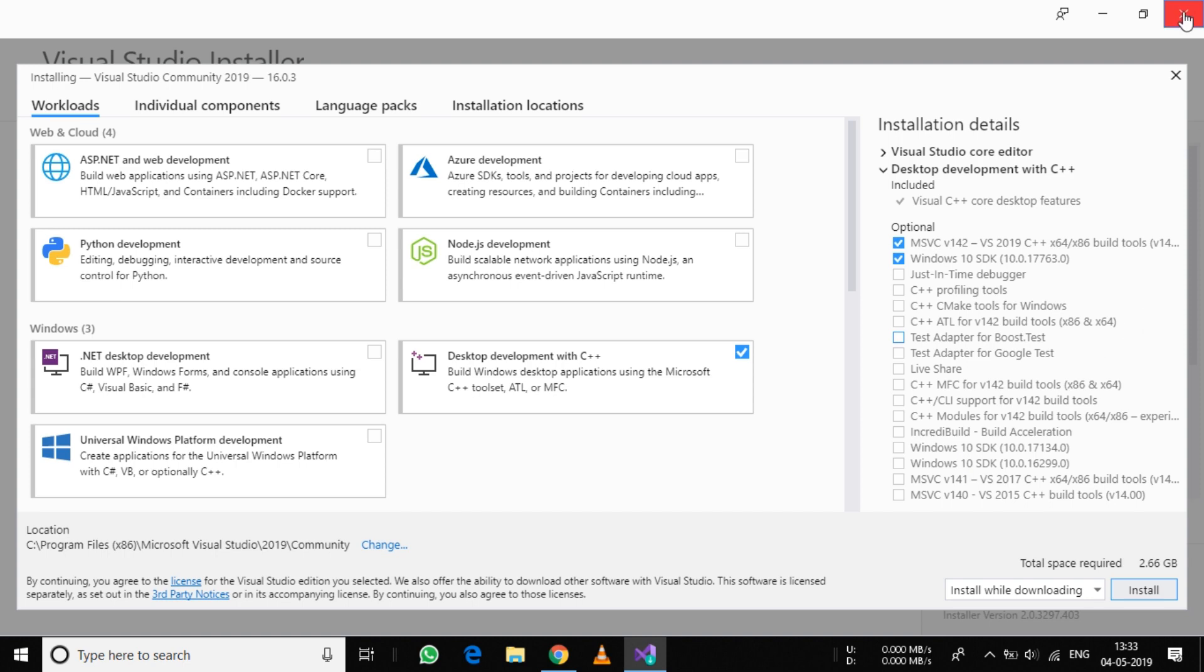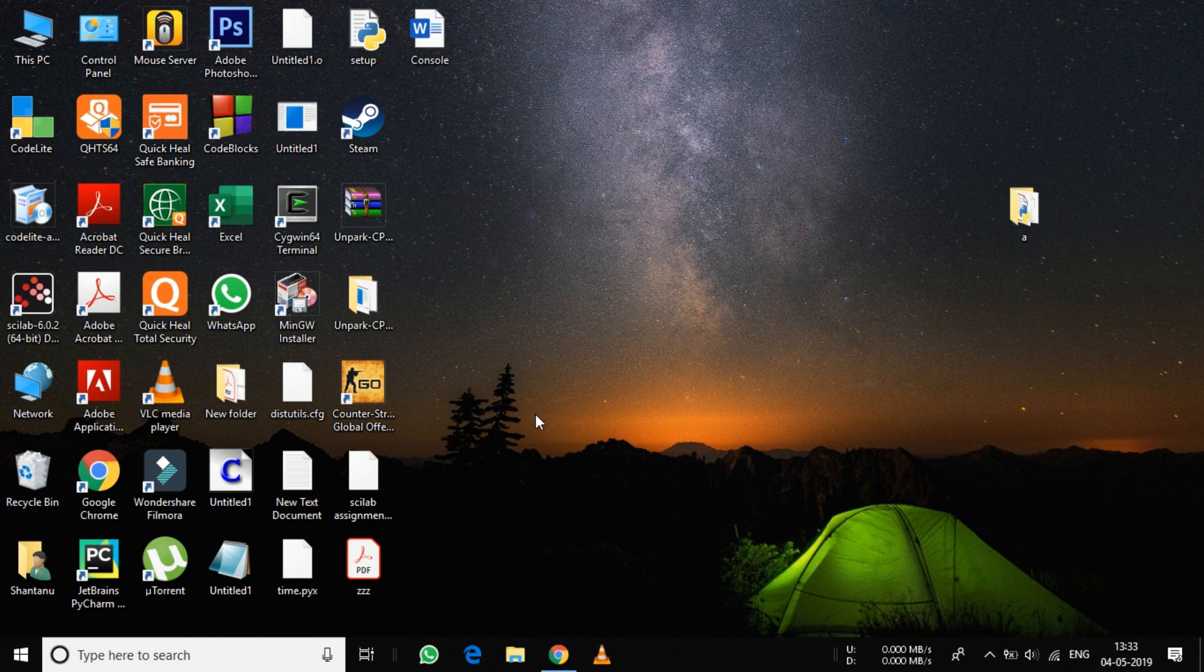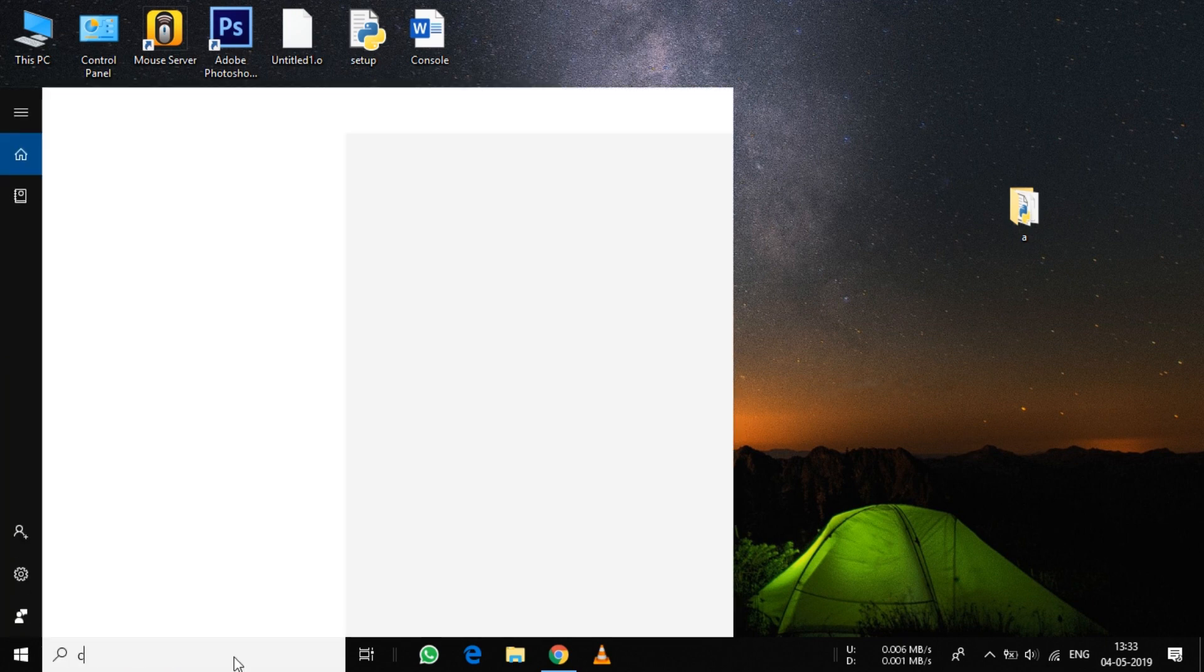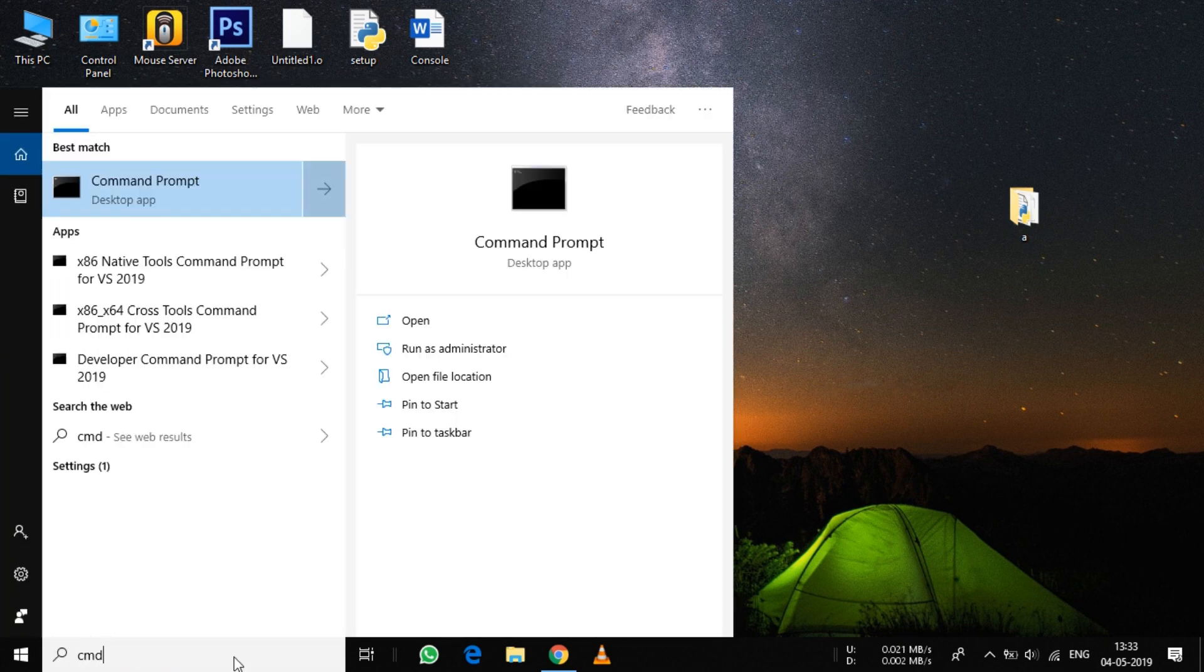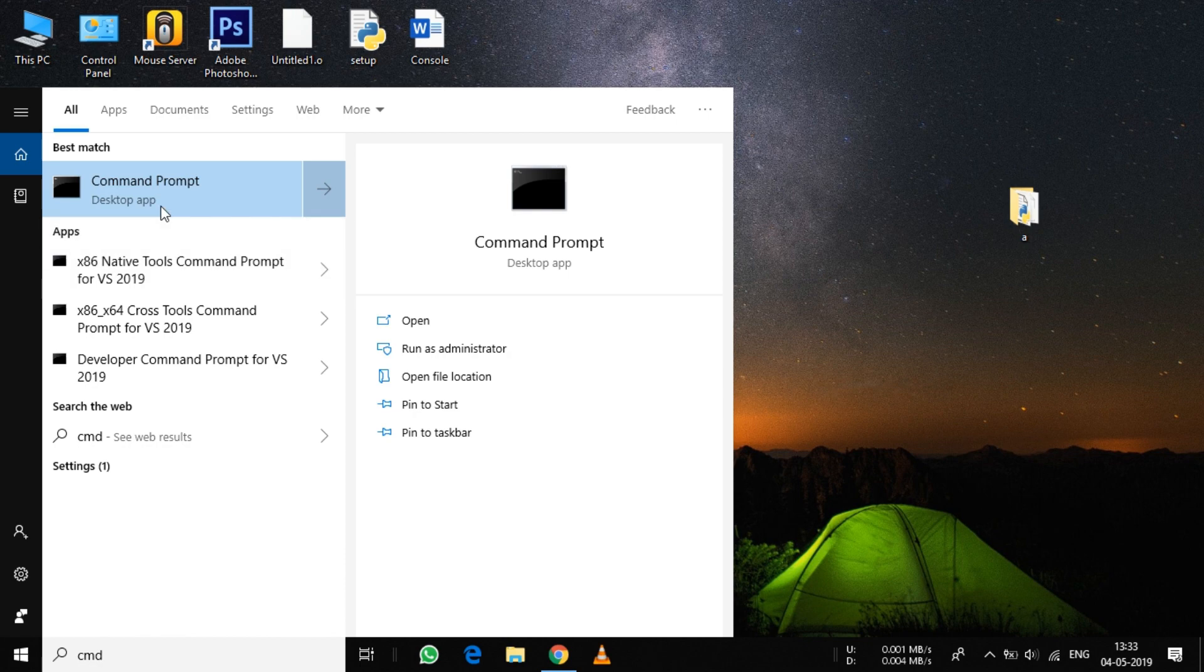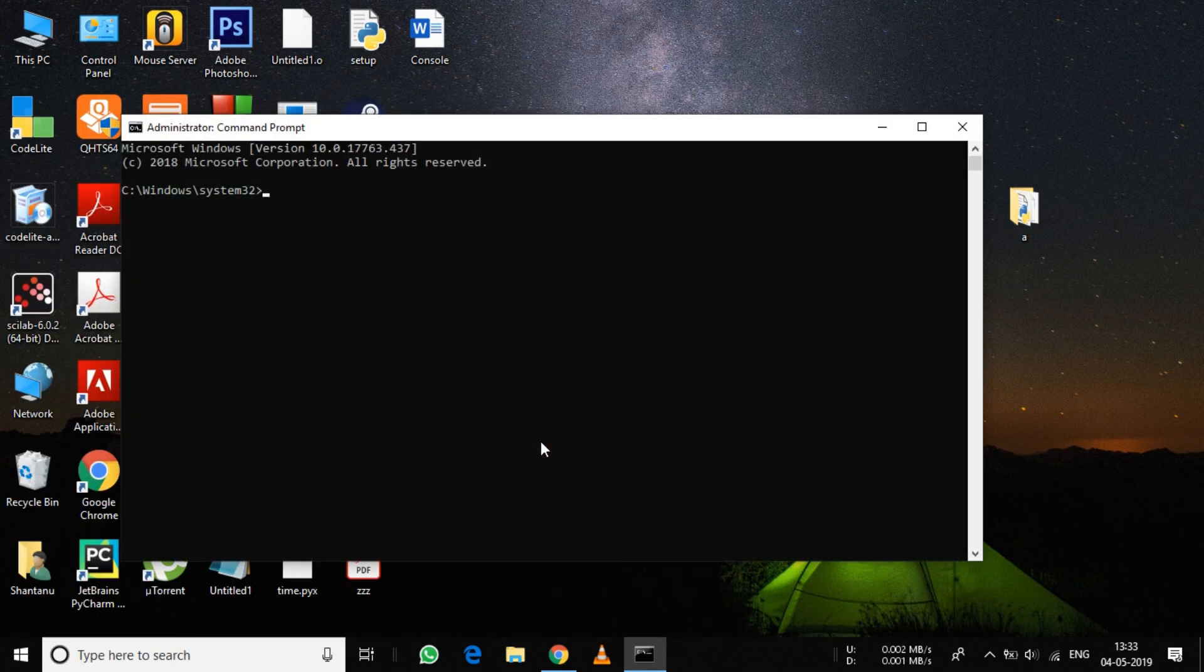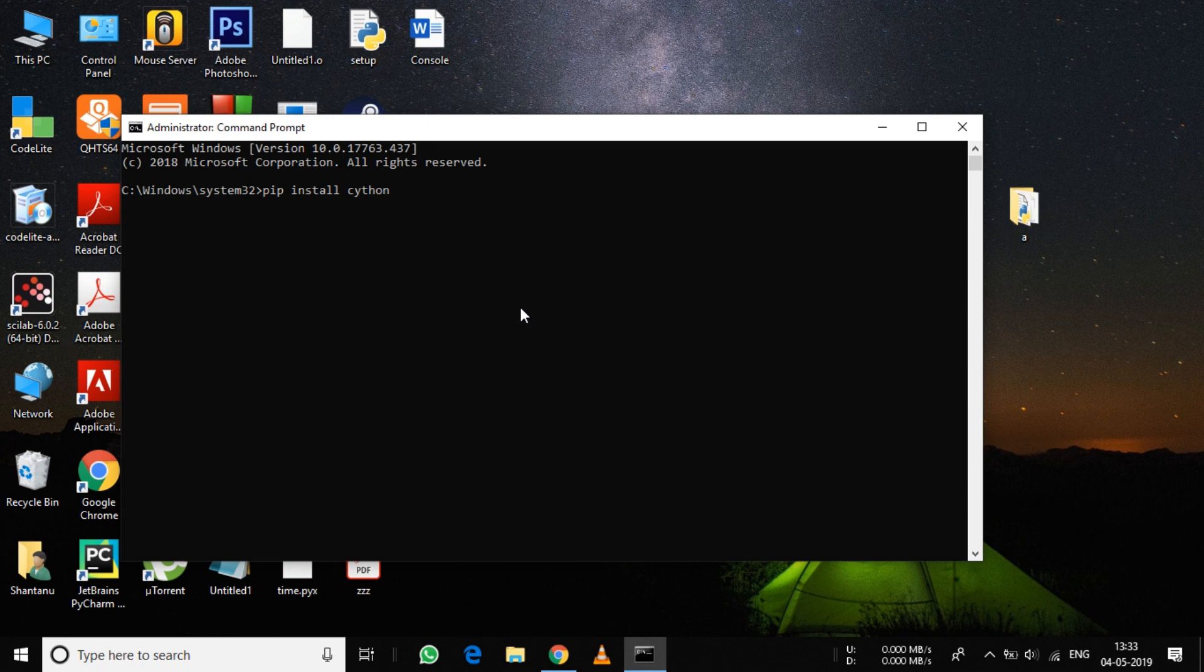After you are done installing, go to Command Prompt and run it as administrator. Type pip install cython.